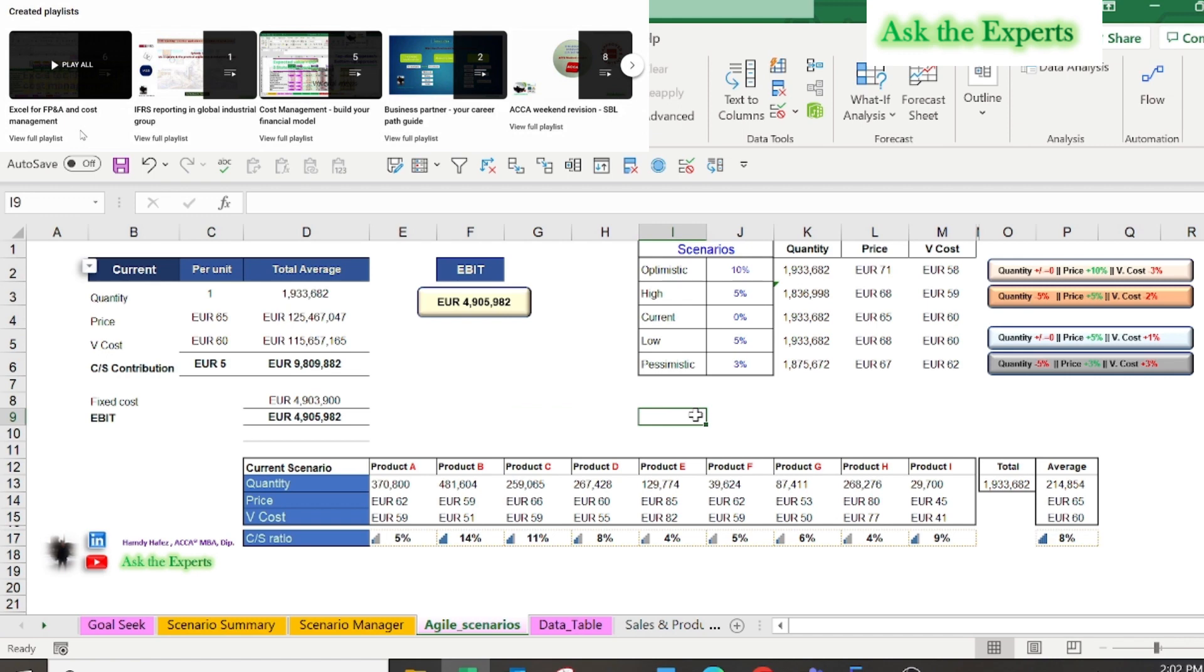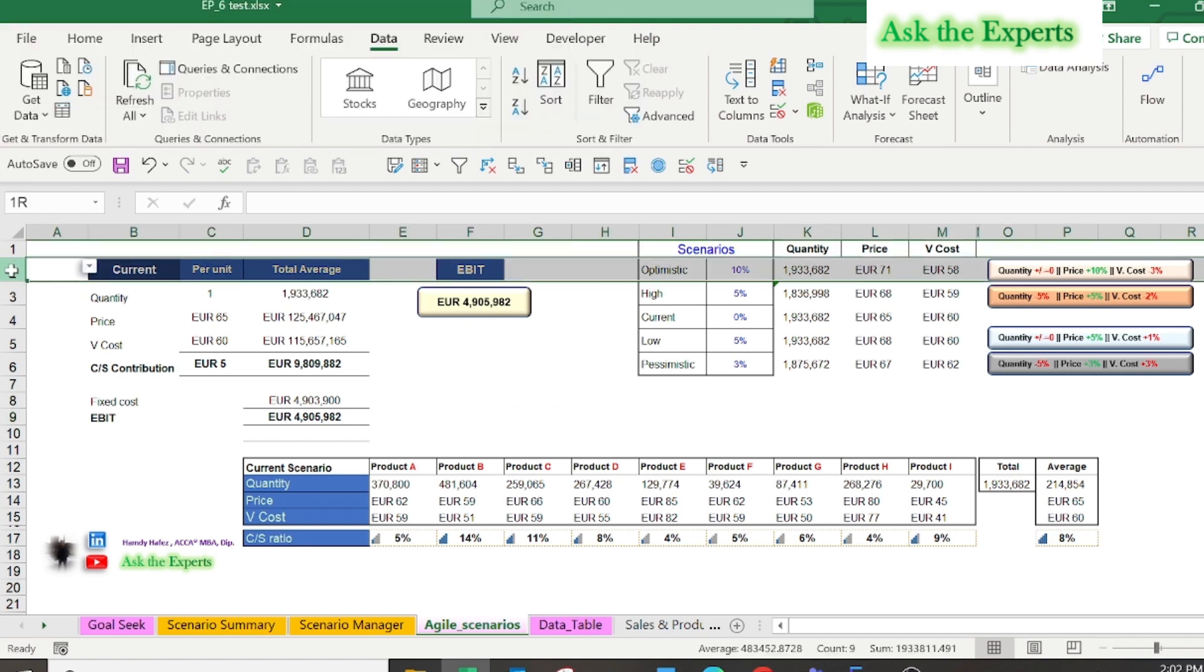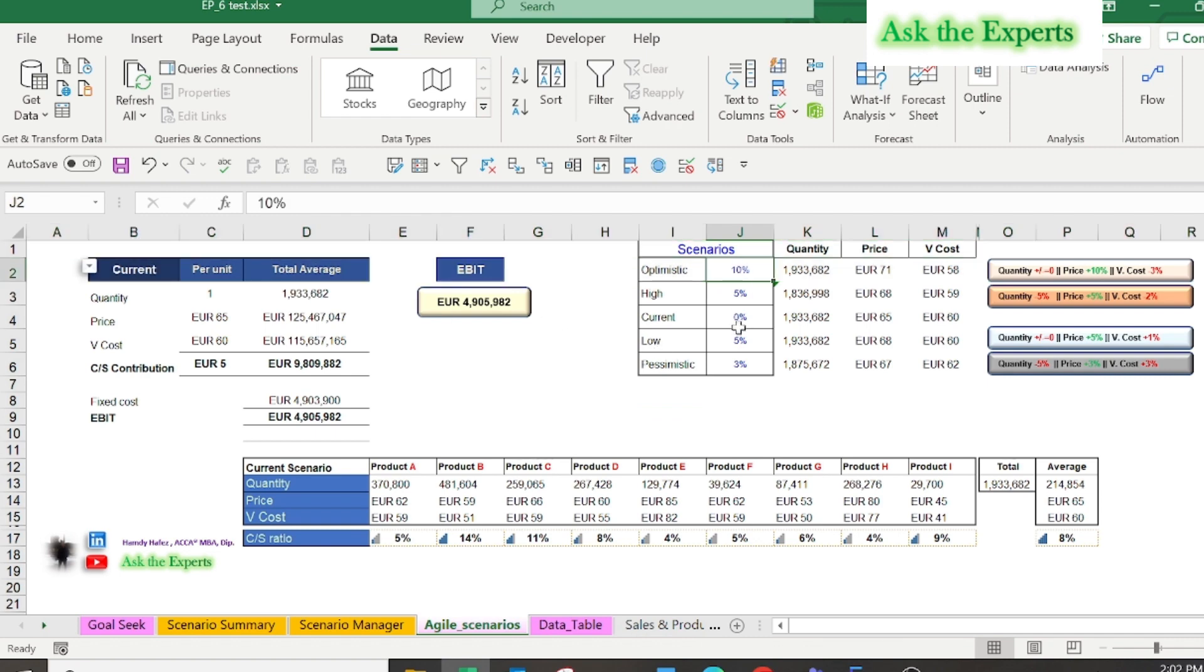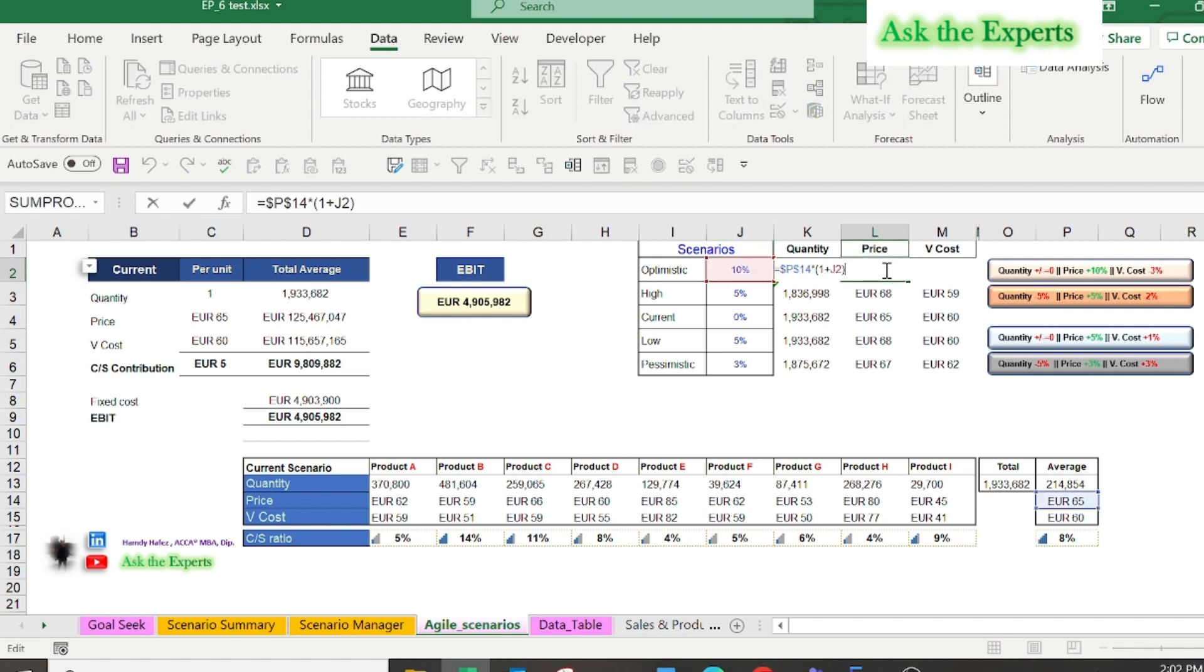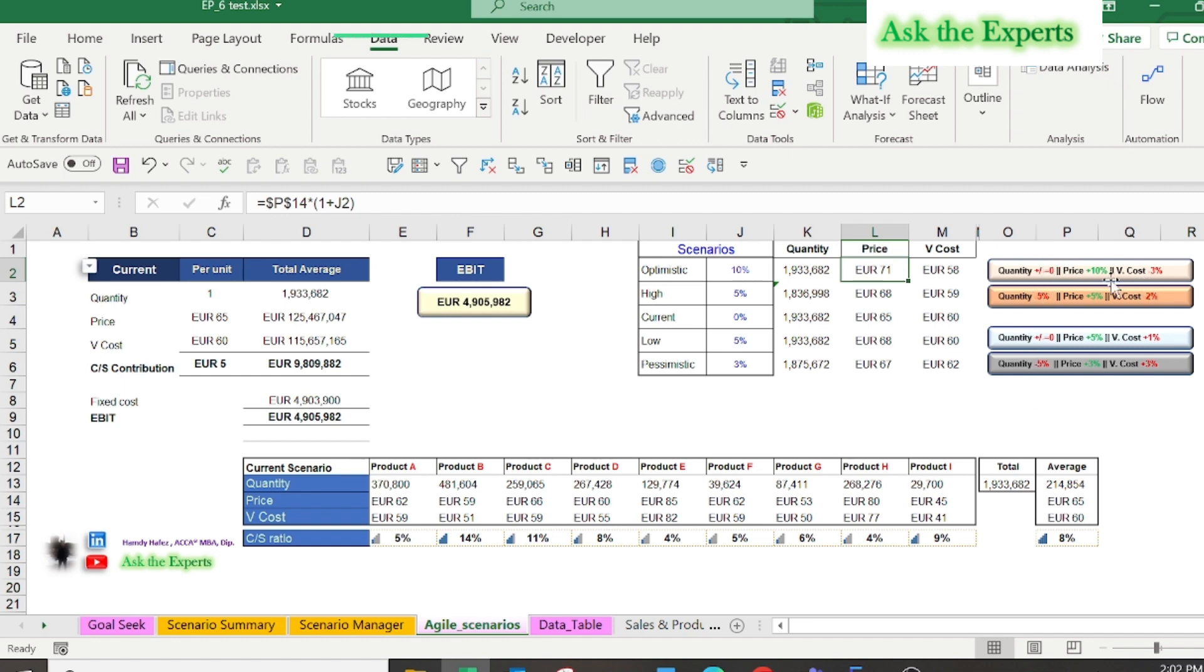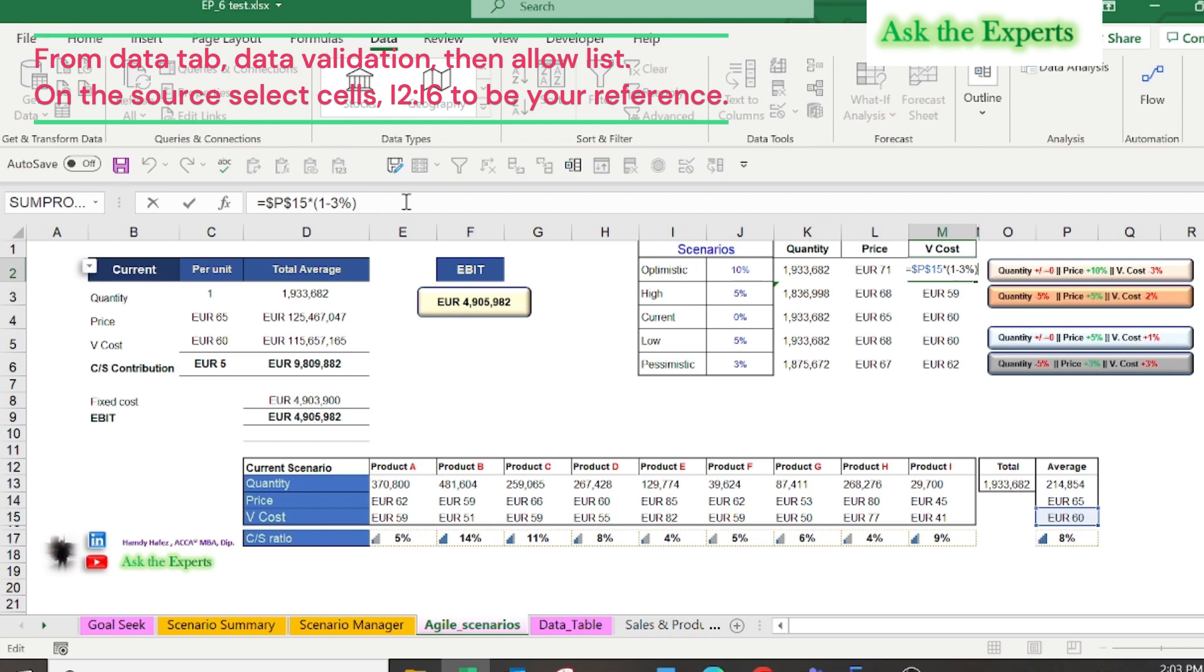In row number 2 we built an optimistic scenario with sales growth rate 10%, which means the sales price will increase by 10%, but with no increase in the sales quantity, and decreasing the variable cost per unit by 3%. As you see, the dynamic shapes on the left summarize the 5 scenarios for better communication to the scenarios reader. Also, all cells from K2 to M6 are linked to the current scenario, by adding or deducting the percentage of decrease or increase.